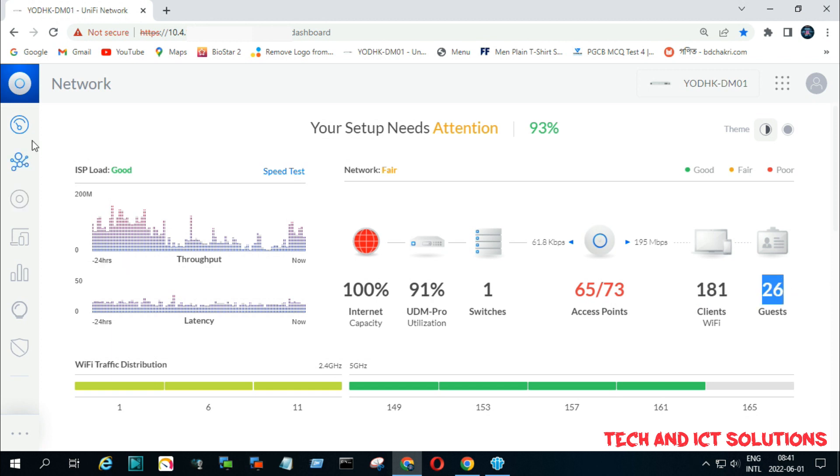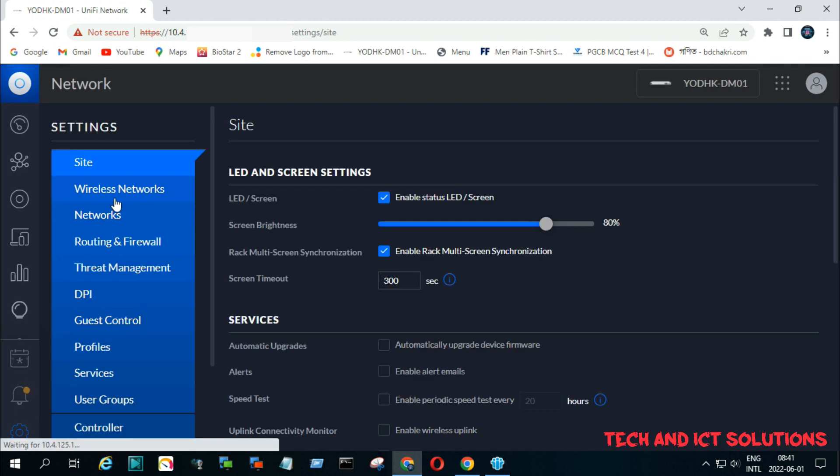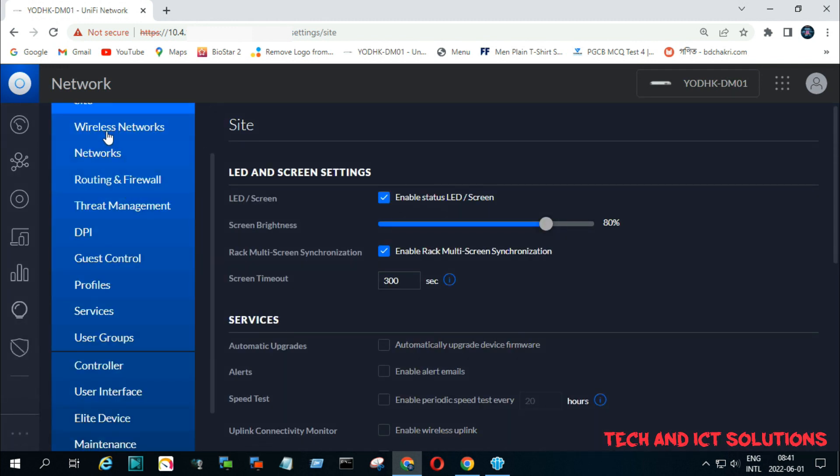Let's see how we can generate voucher codes for guest Wi-Fi users. Click on the settings menu, and then click on guest control.